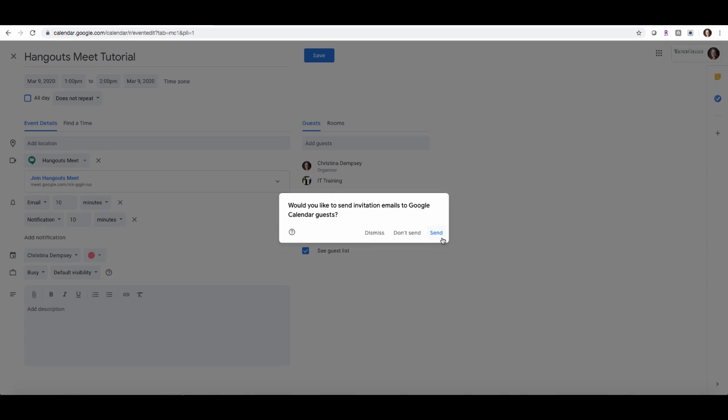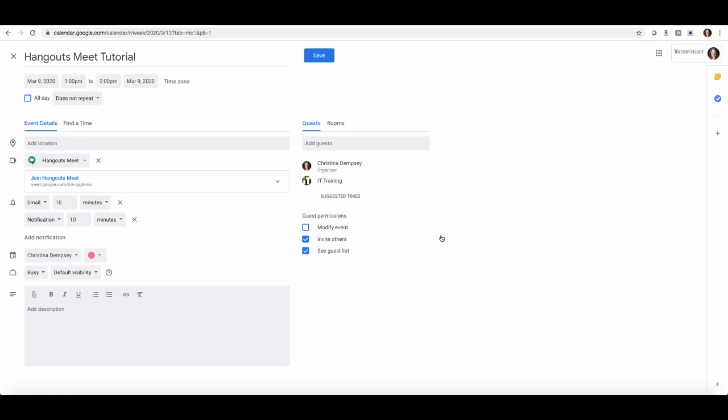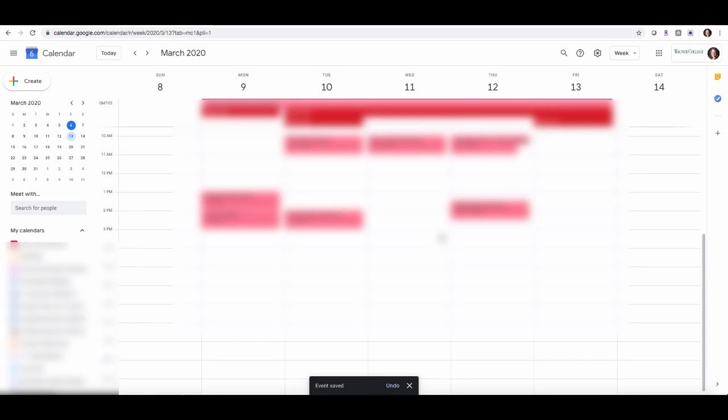That will then send the invitation email to my participant and they'll receive the information. So let's take a look at what that's going to look like now.